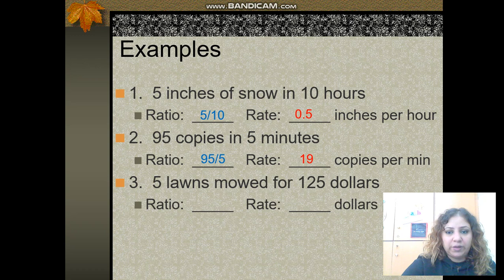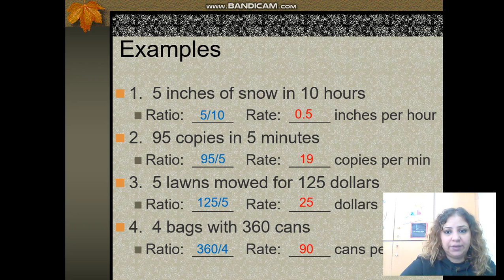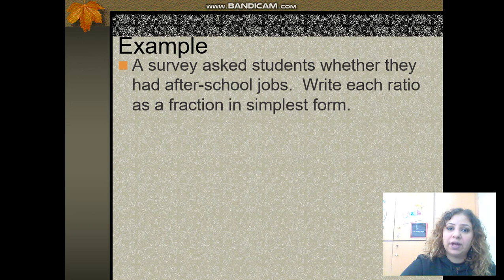Next example: 4 bags with 360 cans. Divide 360 by 4 and you get 90. So the unit rate is 90 cans per bag. To find a unit rate, you divide or simplify your fraction so the denominator becomes one.